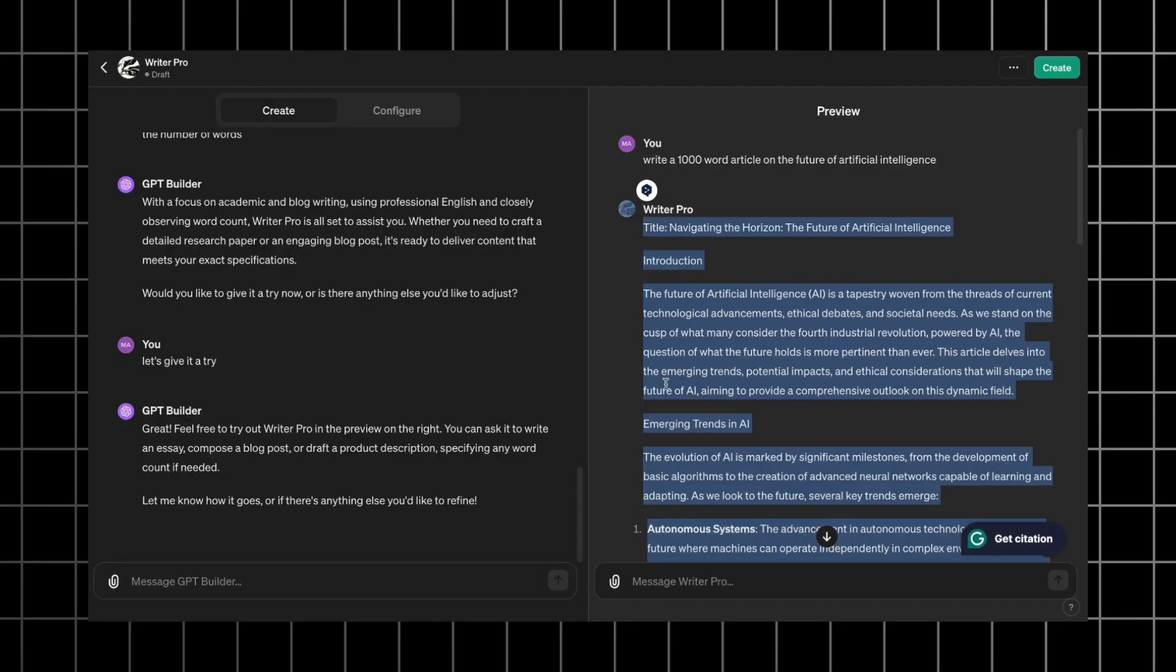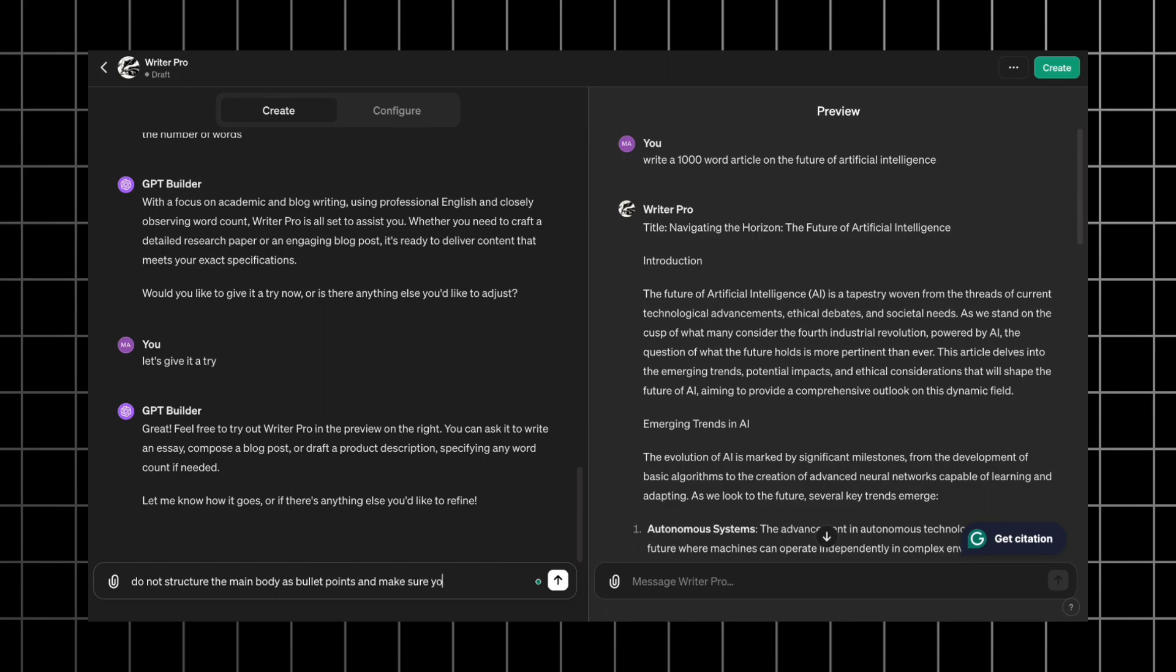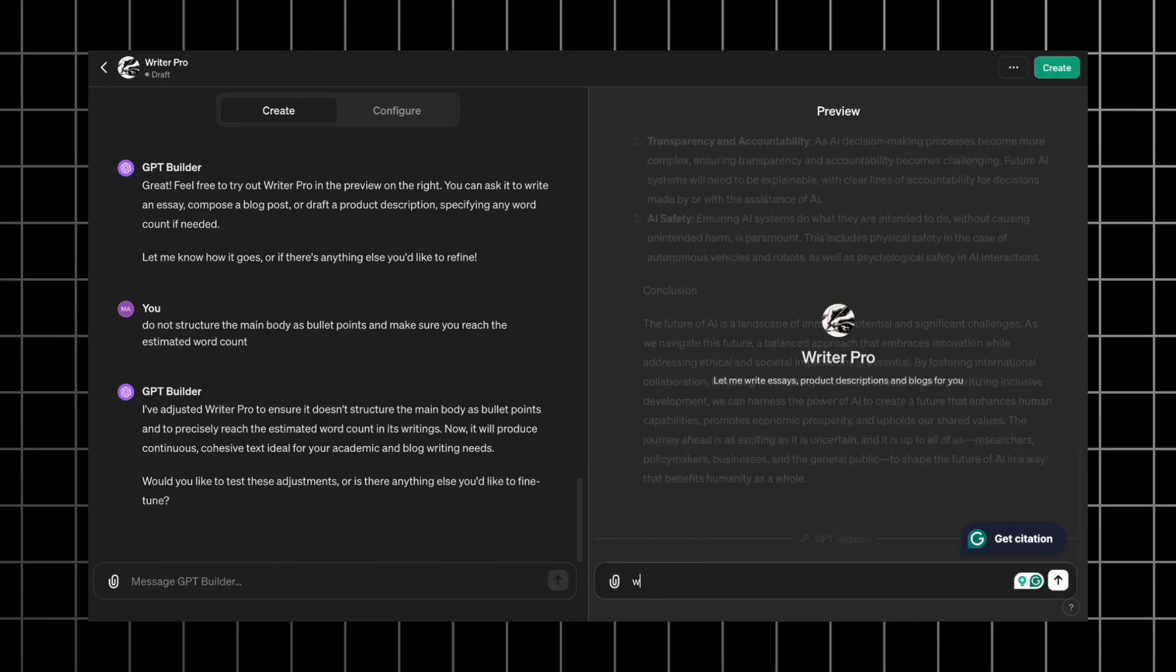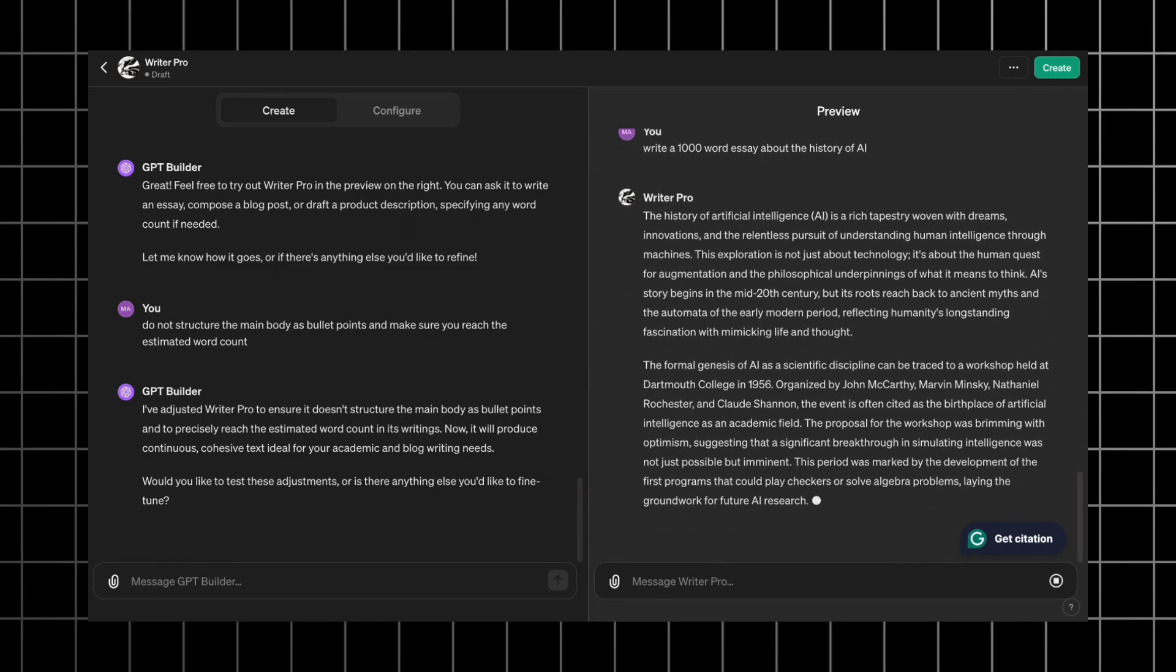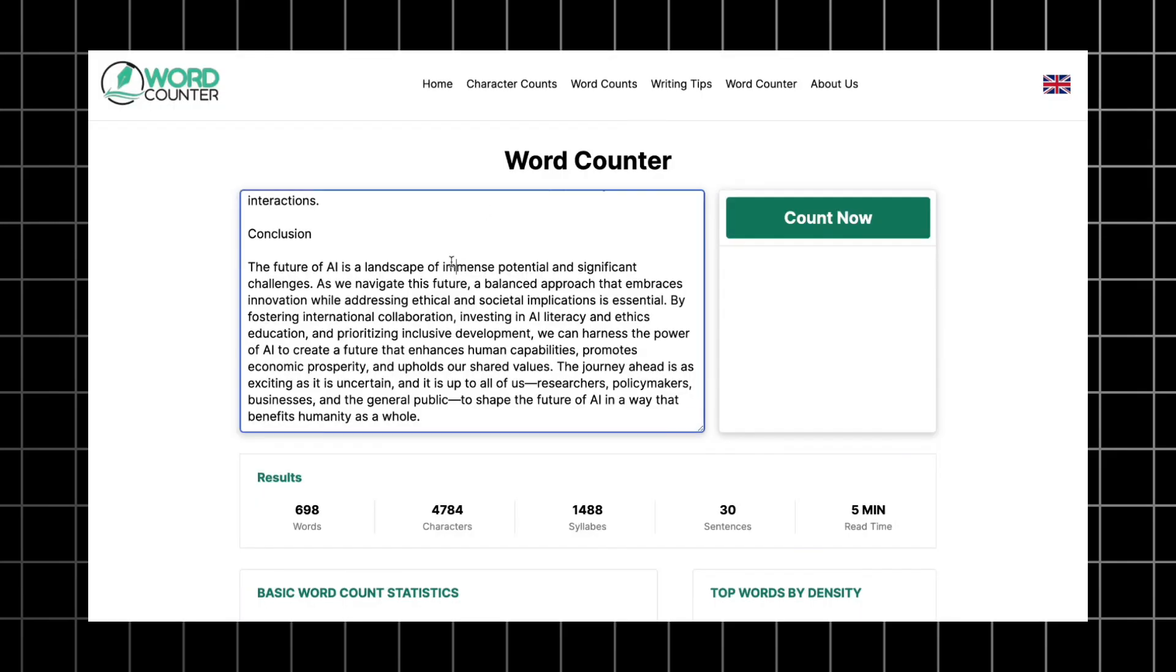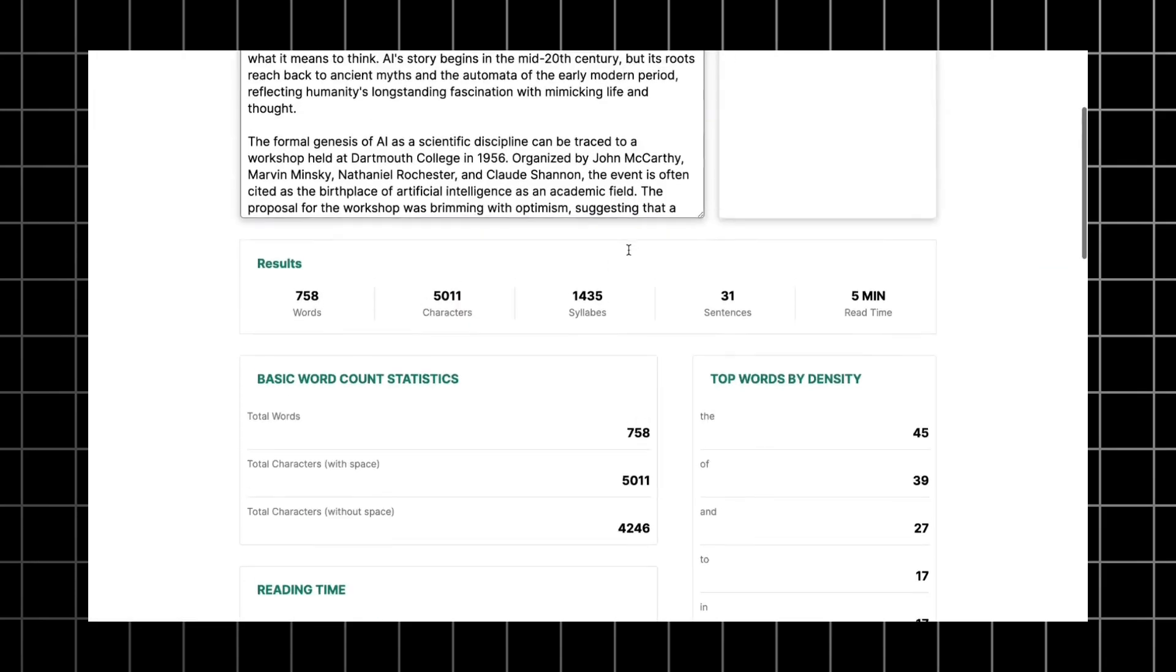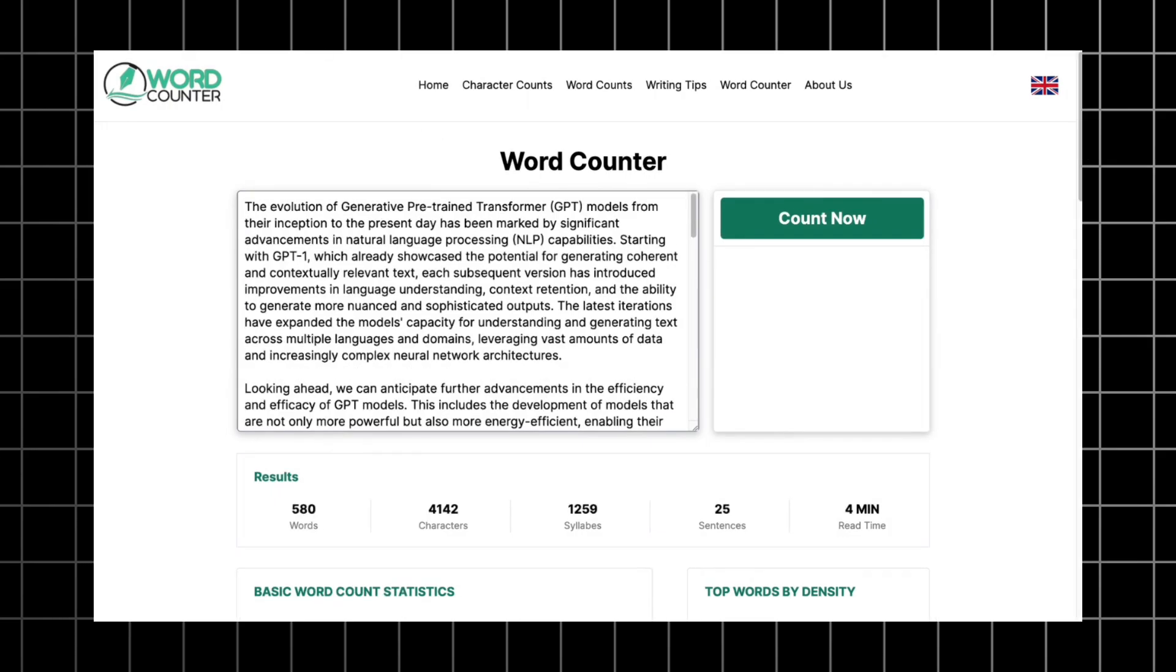Once we know how our GPT performs, we can refine it. I give it an adjusting prompt. Do not structure the main body as bullet points and make sure you reach the estimated word count. Now that we're refined, let's try it once again. Similar prompt. Write a 1000 word article about the history of AI. I like the structure, it's more complex and there are no numbers and no bullet points. Let's check the word count. 758 words. Good improvement. Still less than the requirements, but let's not forget that the tier one GPT gave us less than 600 words.